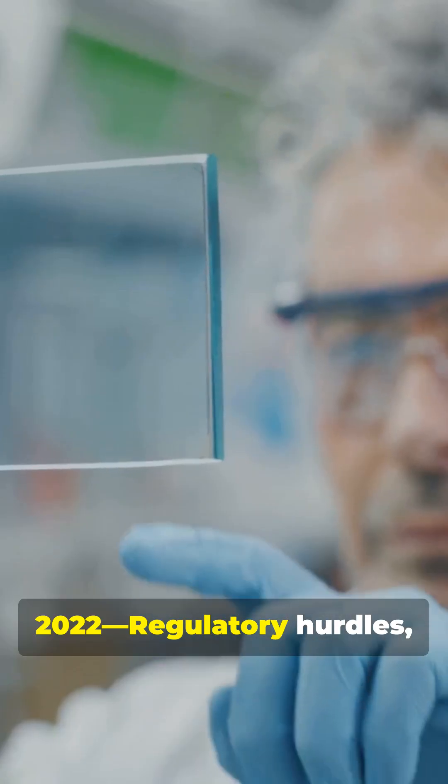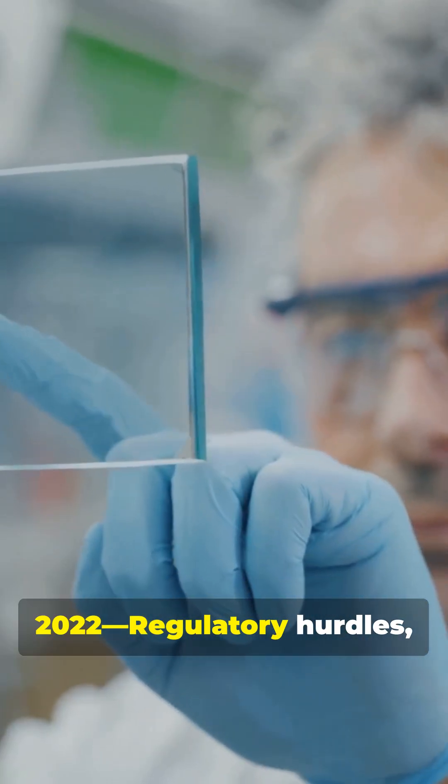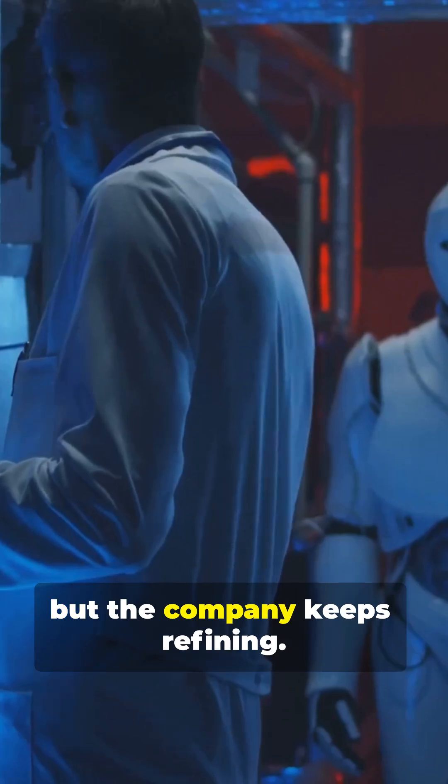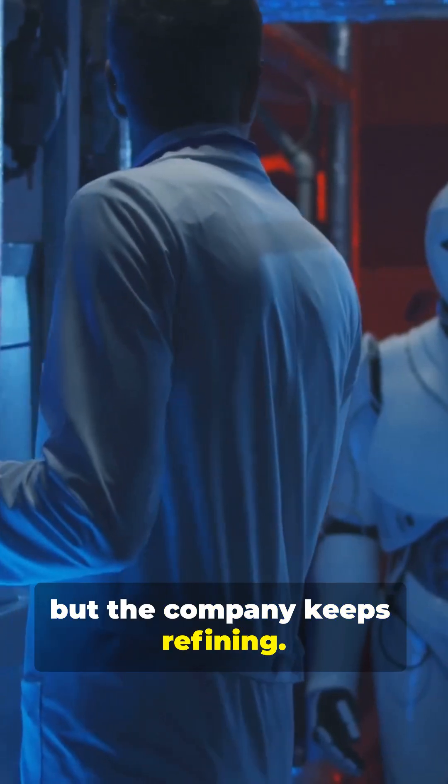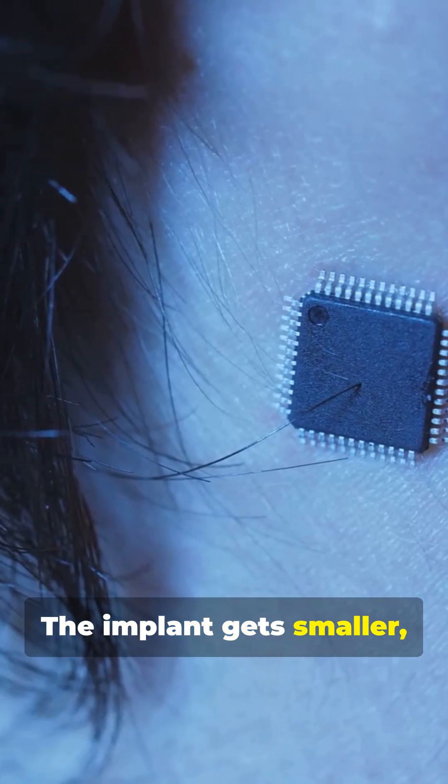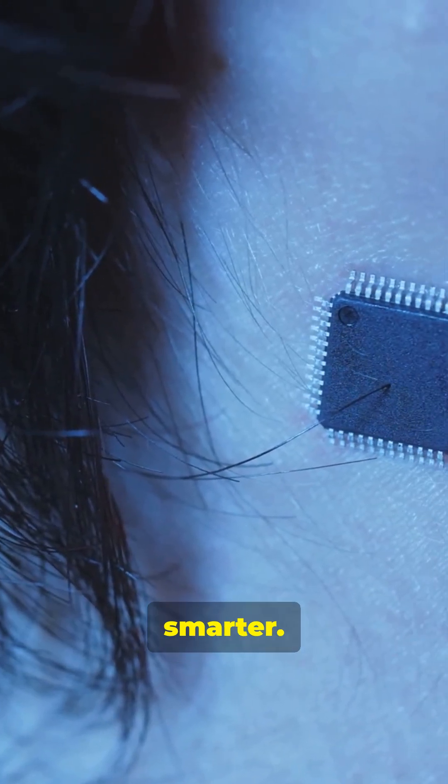2022. Regulatory hurdles but the company keeps refining. The implant gets smaller, safer, smarter.